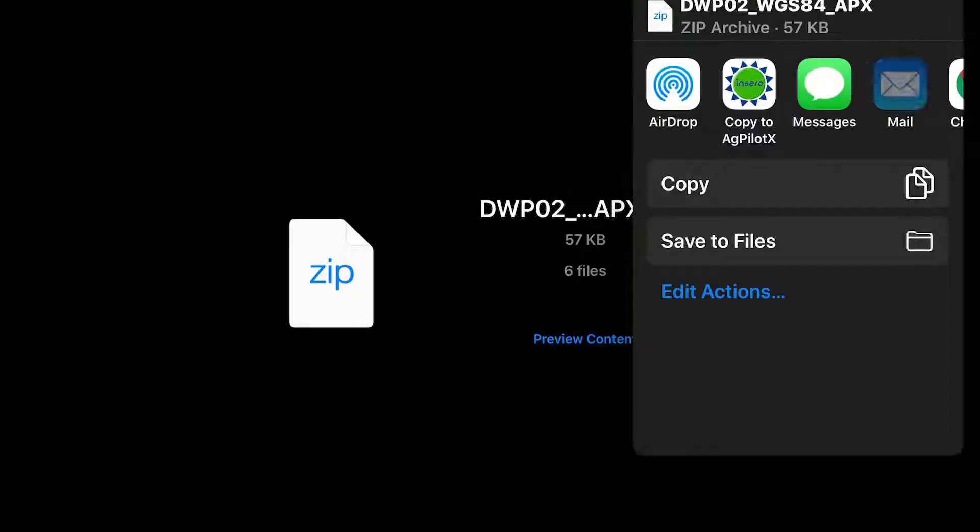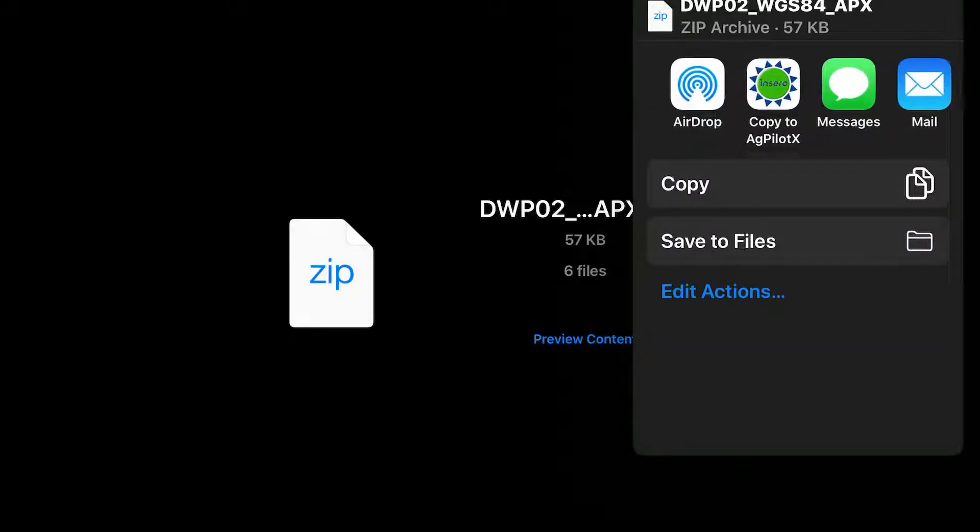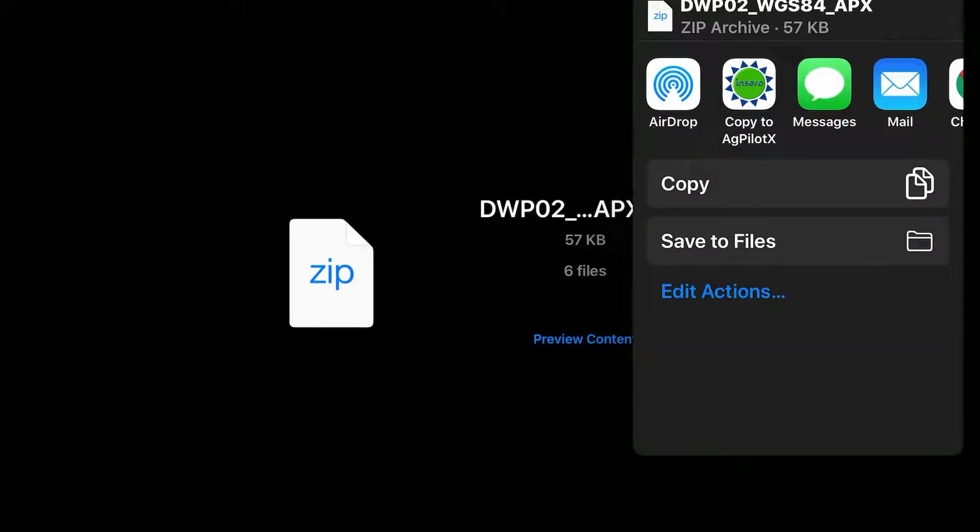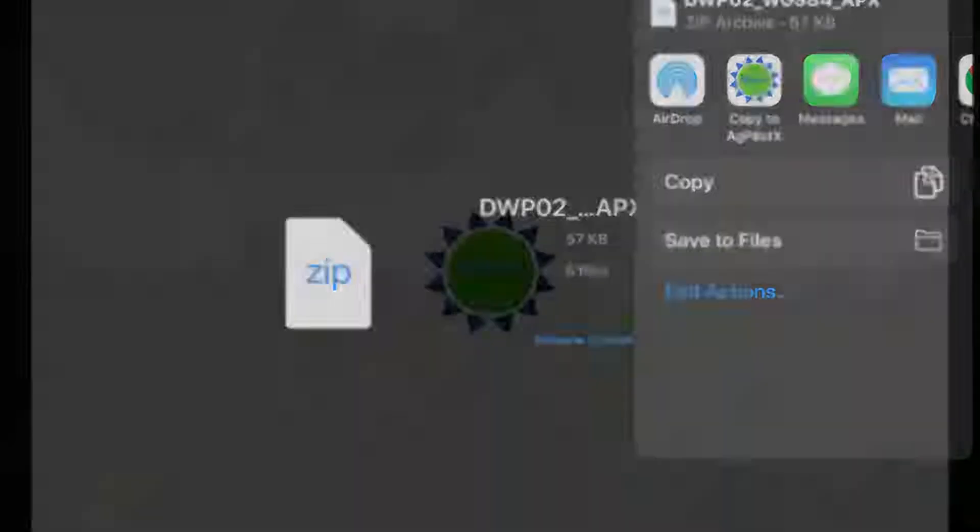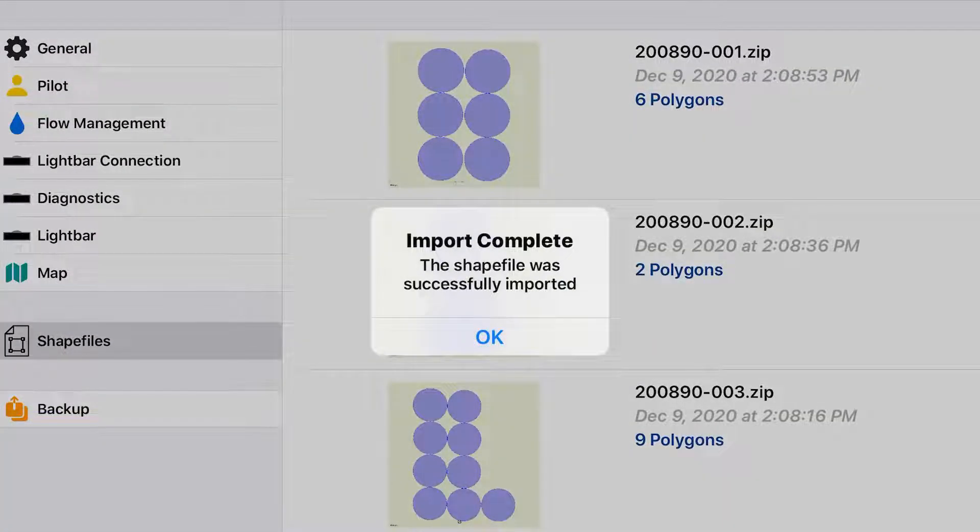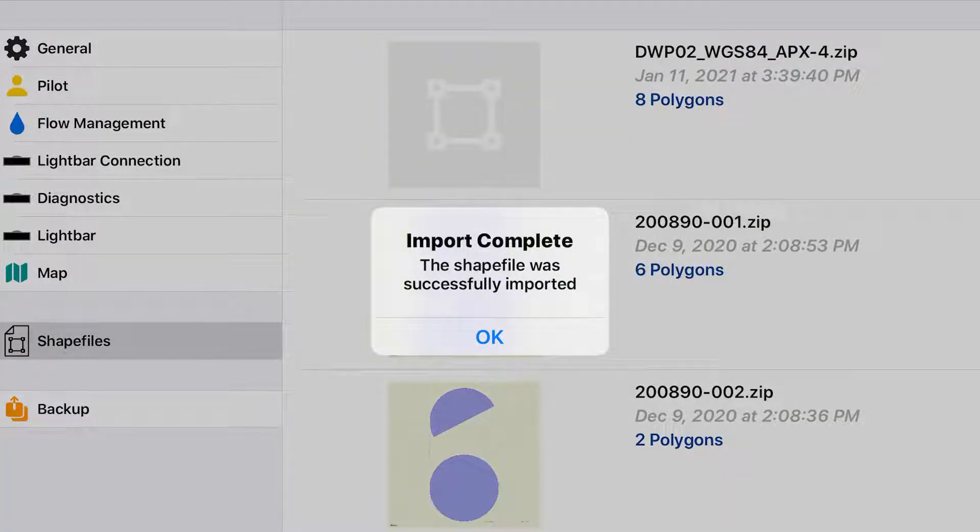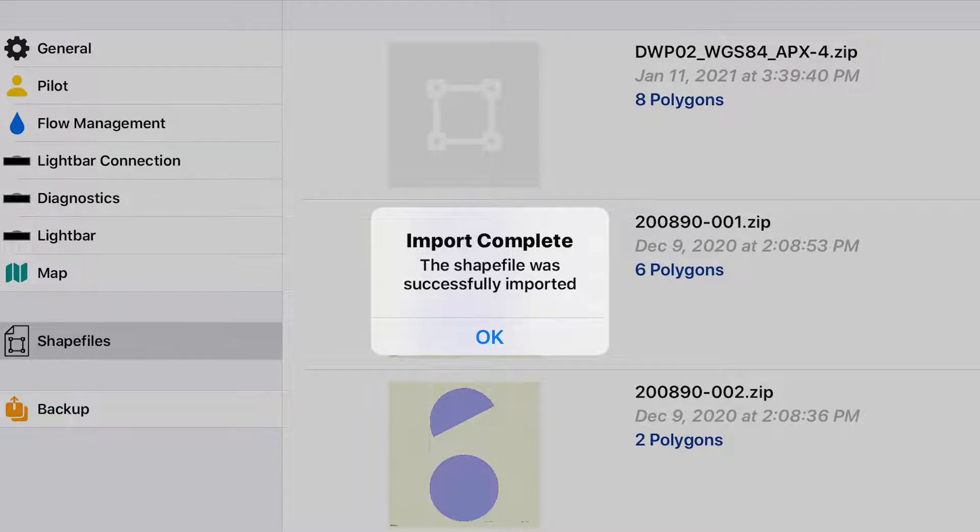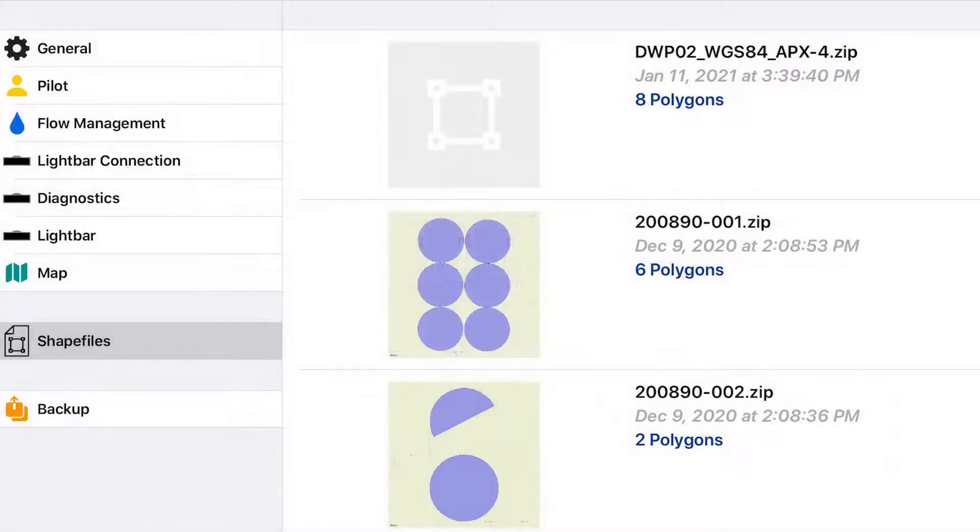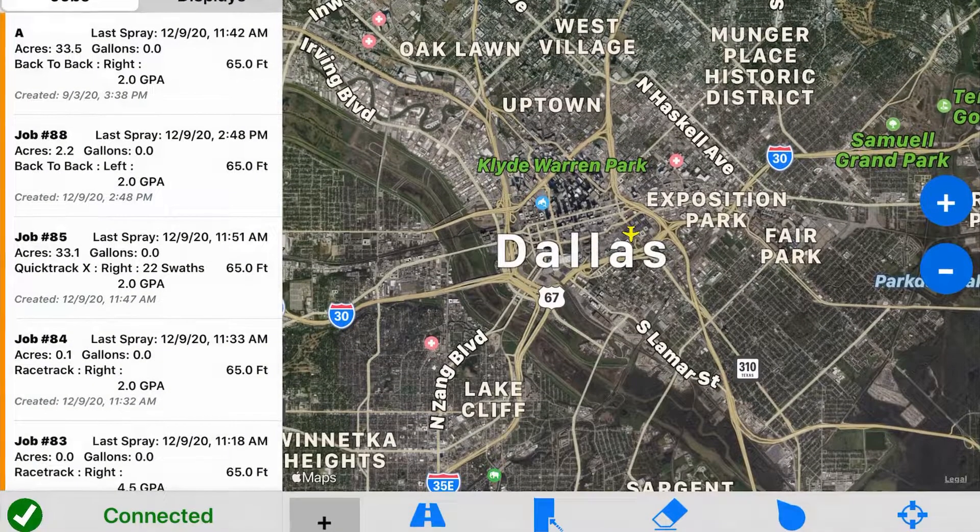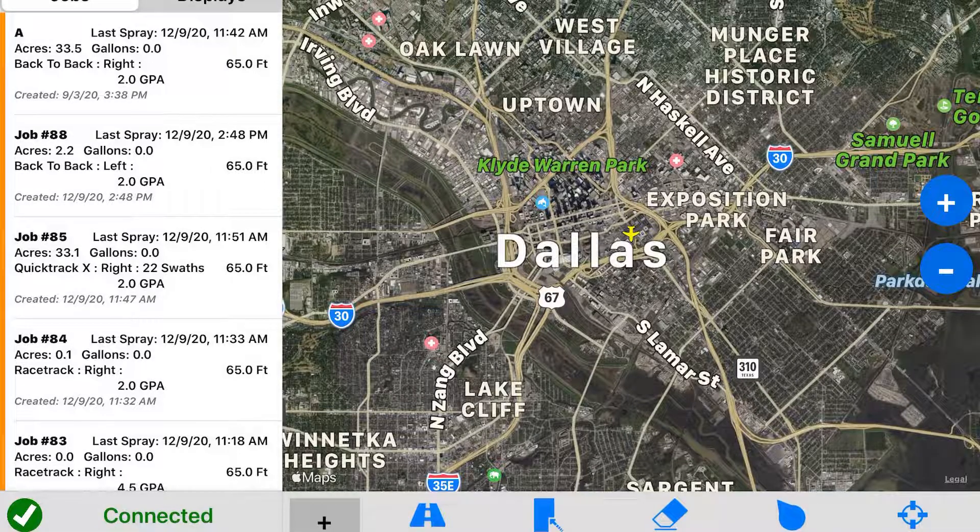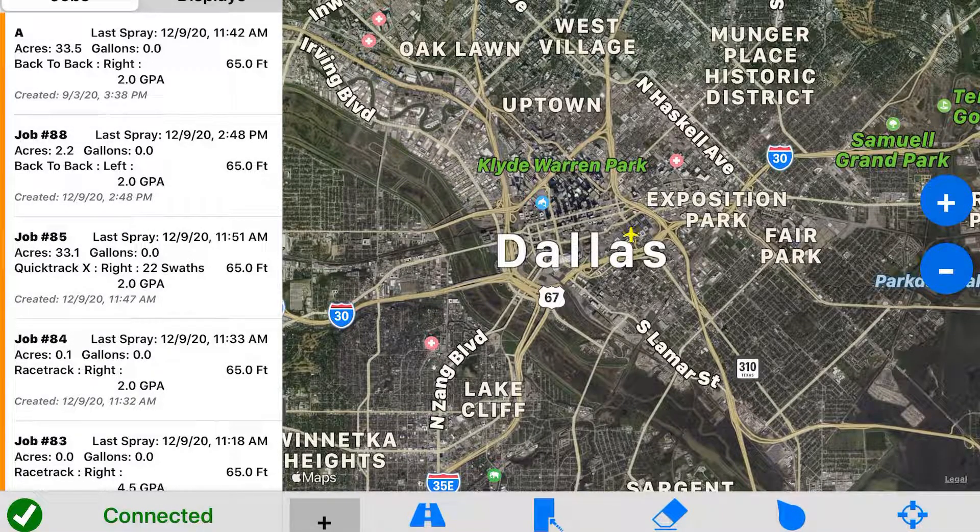And that will give me the option to copy to agpilotX. You can see right here in the middle. So I will tap that. And as you can see here it says shapefile was successfully imported.